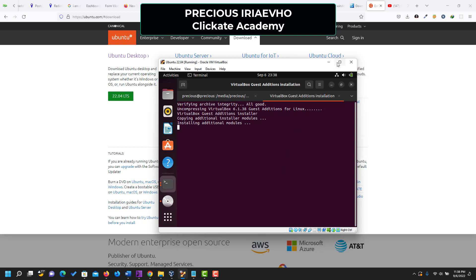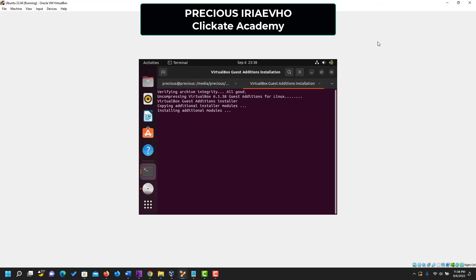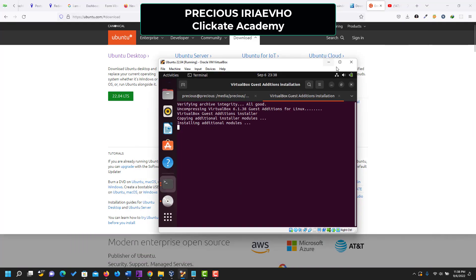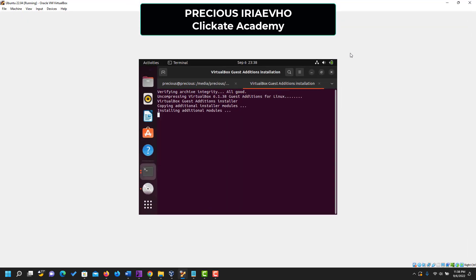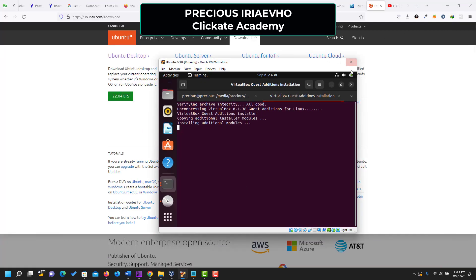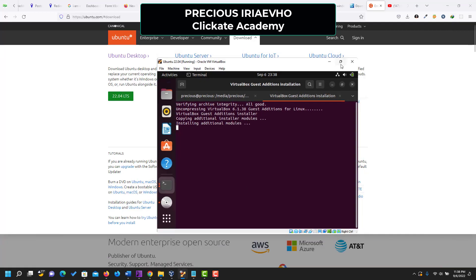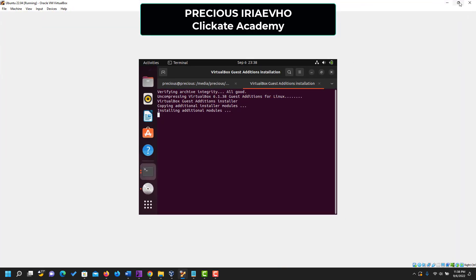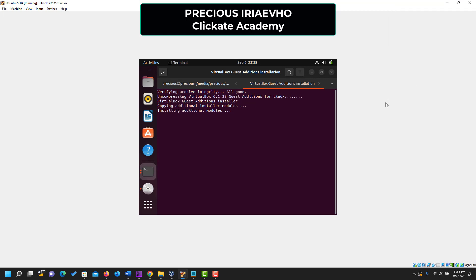As you can see, remember, the problem is we can't go into full screen yet, even when we try to go into full screen. So that's the problem. Let me leave it like this so that you can see it. Installing additional modules.